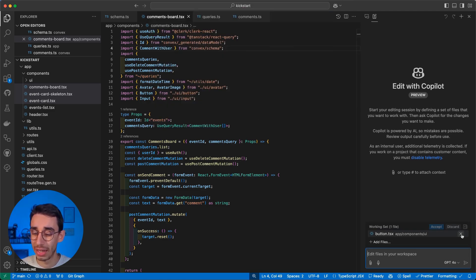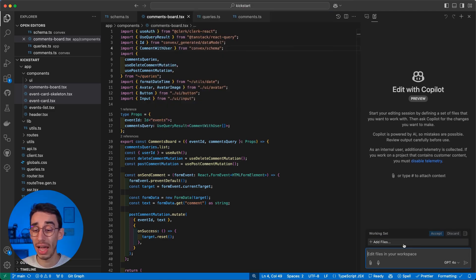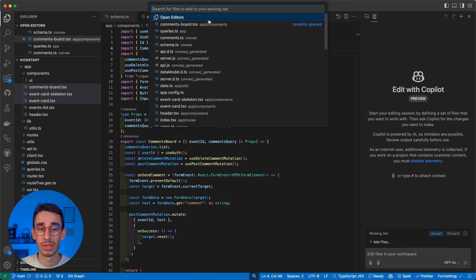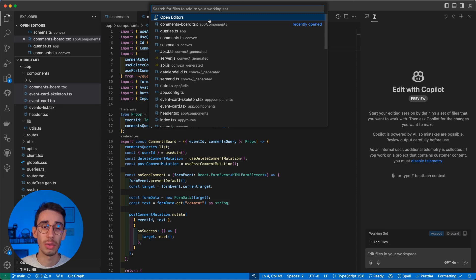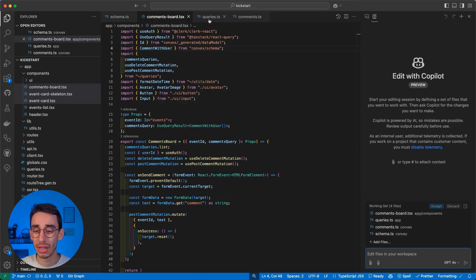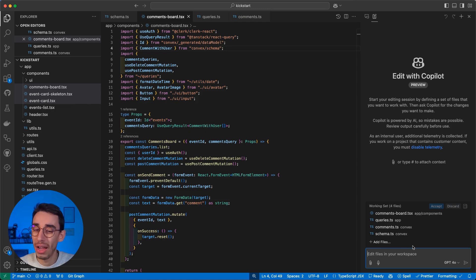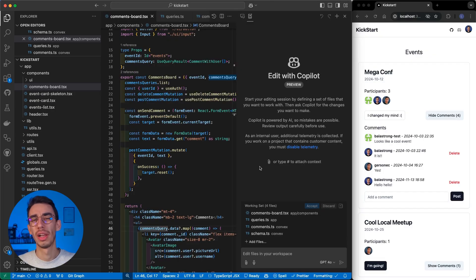Or, something that I actually really like is by clicking Add Files, you will find that the first option is Open Editors, so that with a single click, you're gonna end up with files in the working set that are maybe the files you were already working in.